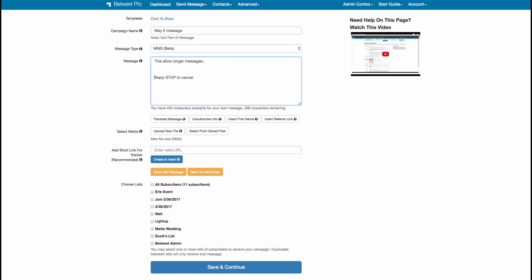If you want to insert the first name, this is actually a really cool feature. If you have the first name of your contacts, you can insert it and you'll see it added that little bit of code. Keep in mind that does count towards your character count, so just make sure you're careful about that.